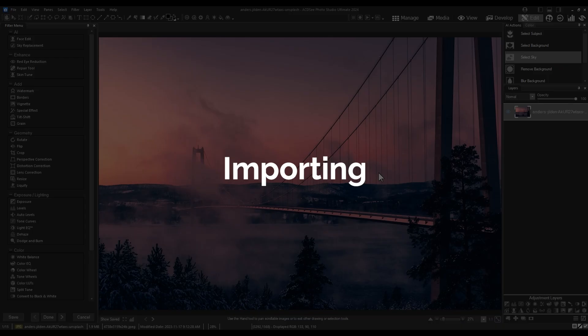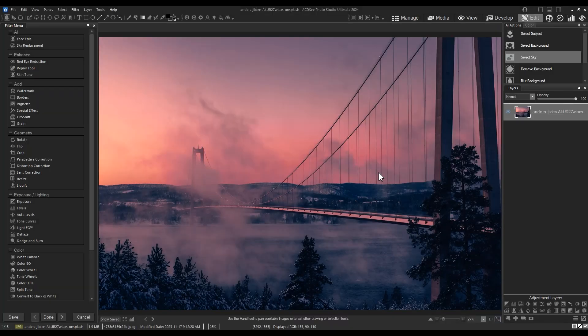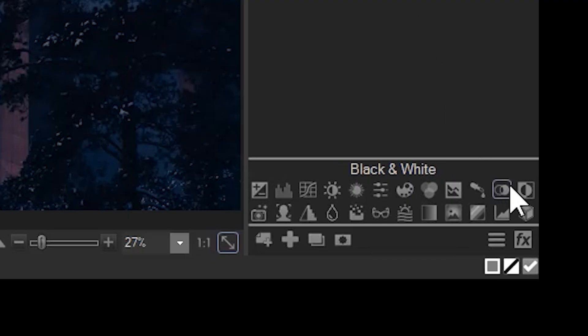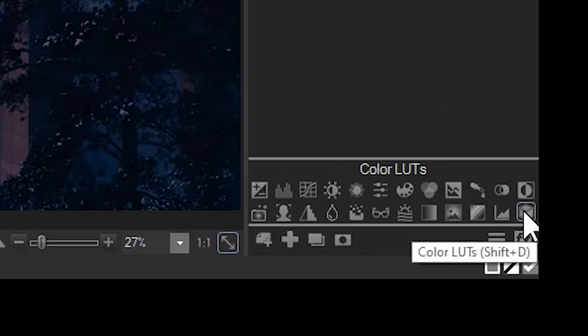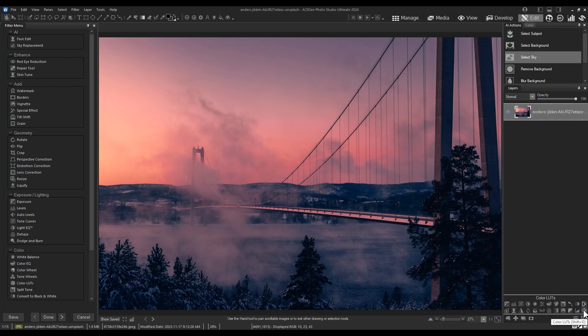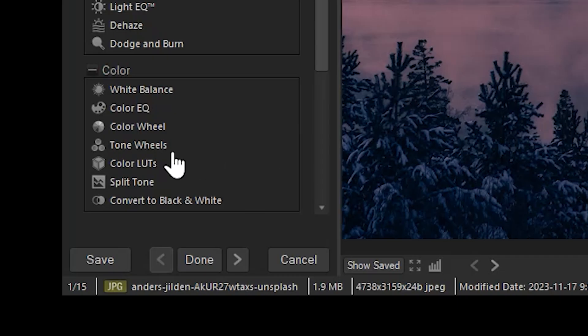To import someone else's LUT, you simply click on the Color LUTs Adjustment Layer button or its corresponding filter button. Click Import LUT.